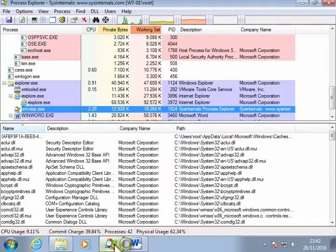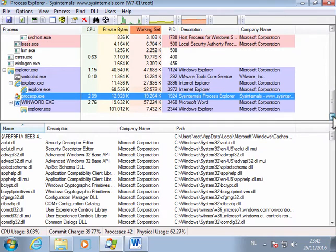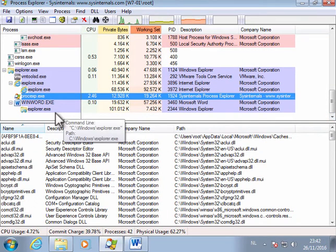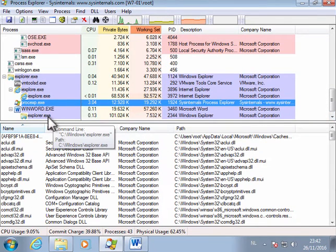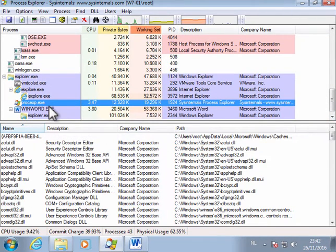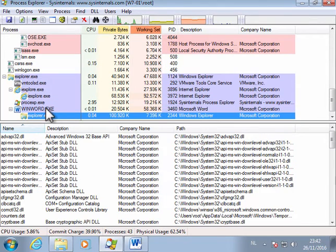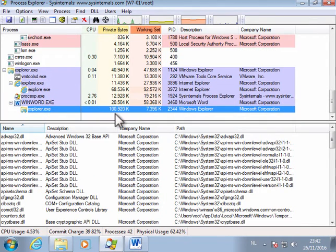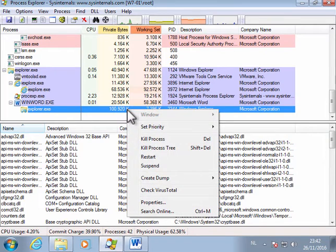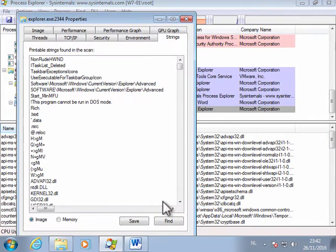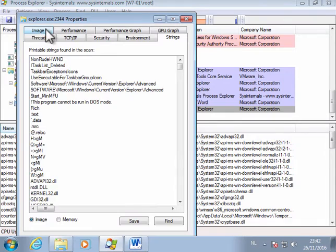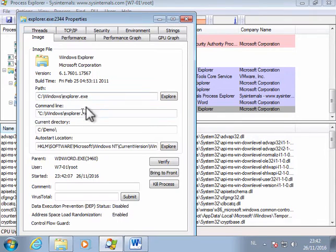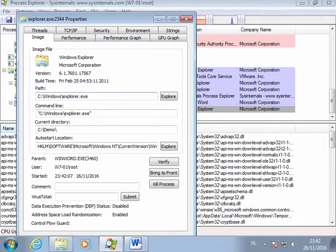And now if we go into WinWord here in Process Explorer, we see that WinWord has a child process explorer.exe. And if we look at the properties, here you can see it's Windows Explorer. Here it's a 32-bit machine.